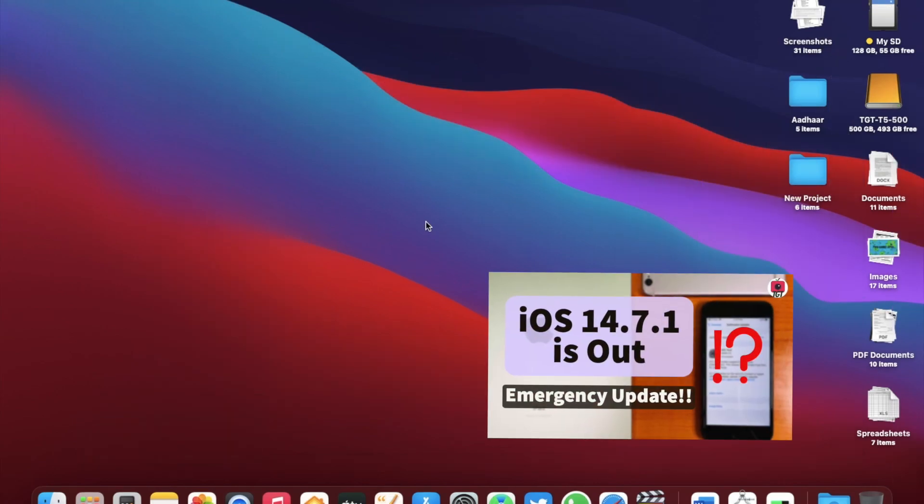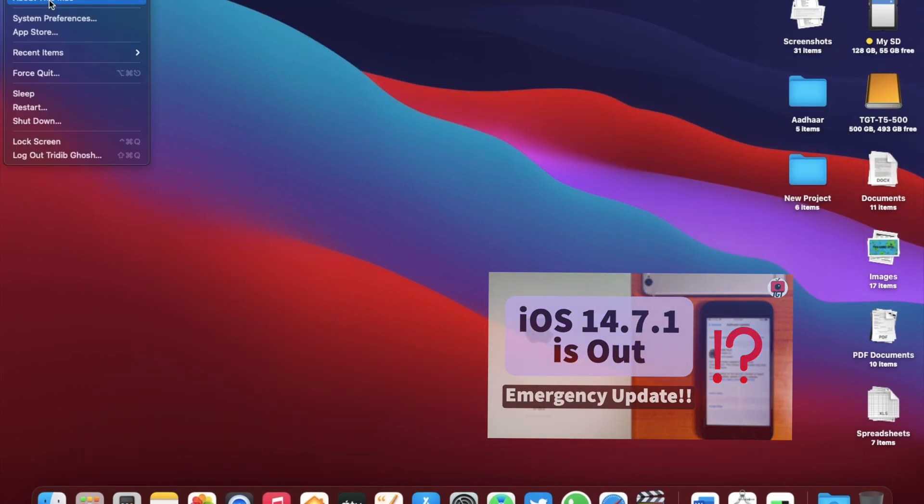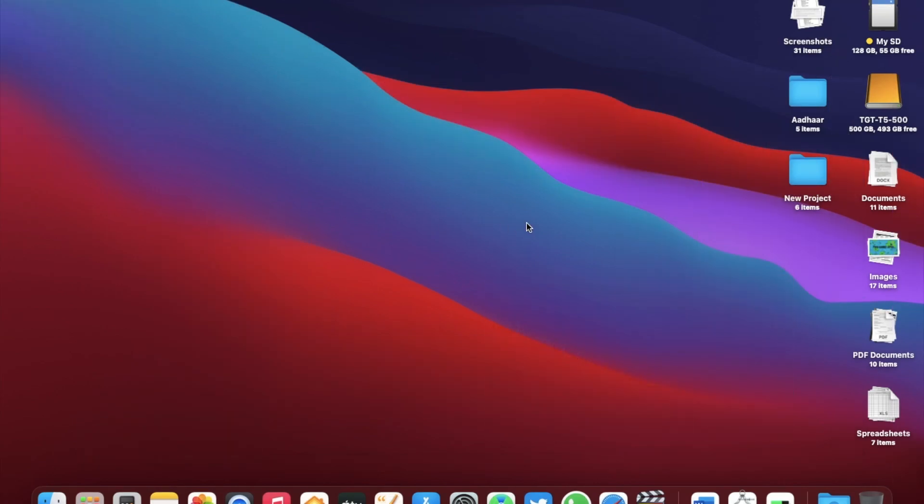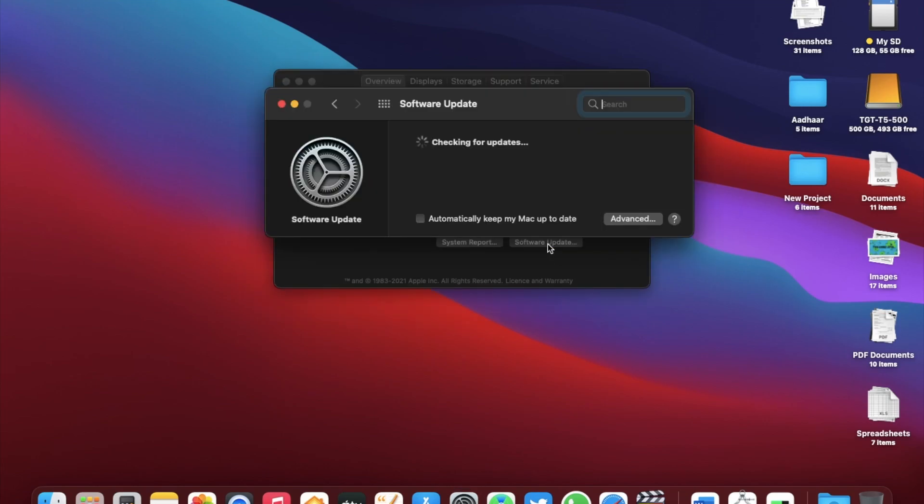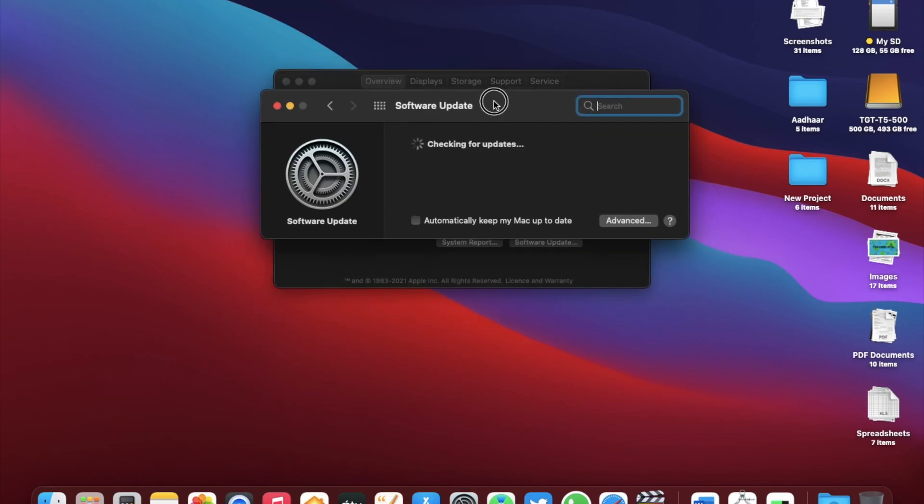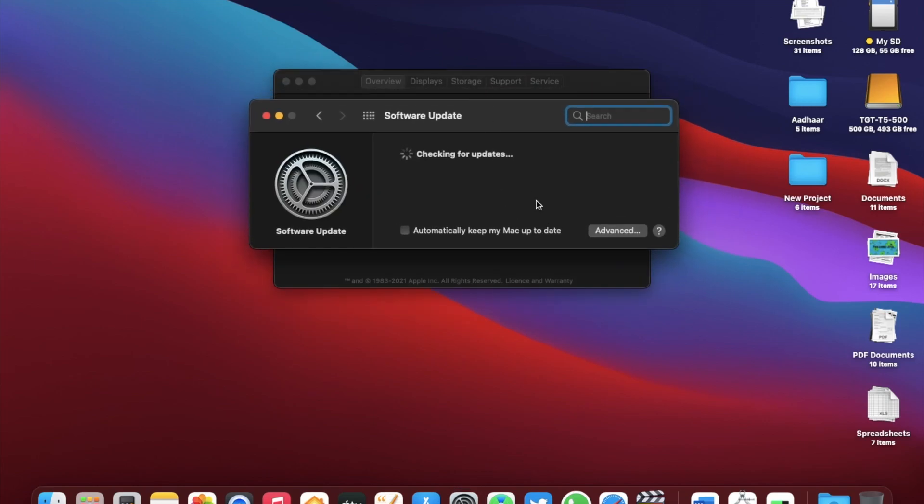I have made a separate video for that. To check for this update, go to about this Mac, then software update and you should see your update here.